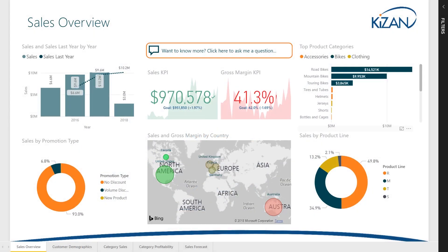Sales are the lifeblood of every business, and tracking your sales performance has never been easier than with Kaizen's Sales Analytics Solution powered by Microsoft Power BI. Kaizen's Sales Analytics Solution retrieves the latest data from all of your line of business systems and brings it together into one easy to understand report.